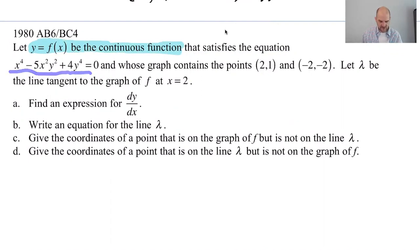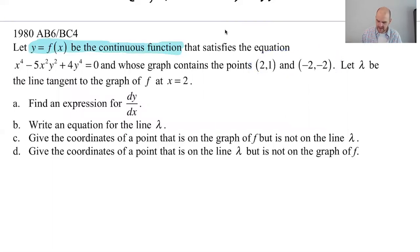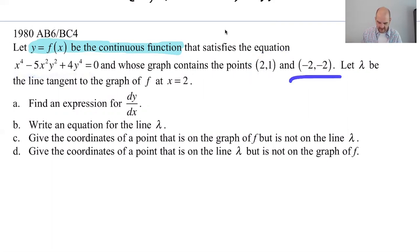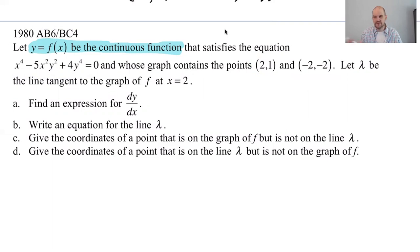x to the fourth minus 5x squared y squared plus 4y to the fourth equals zero, and whose graph contains both of the points (2, 1) and (-2, -2). If we take (2, 1) and plug it in, we'll get zero. If we take (-2, -2) and plug it in, we better get zero, because those are on y equals f of x. Replace the y's with f of x and it should work out.